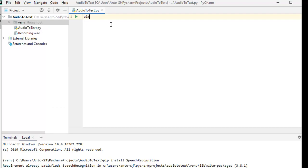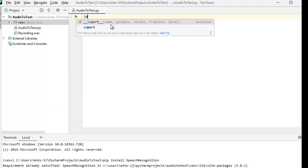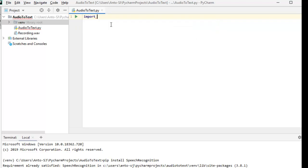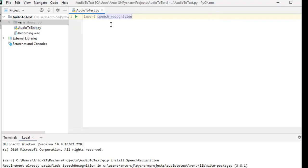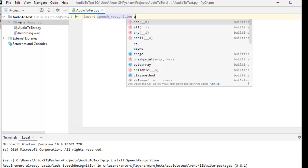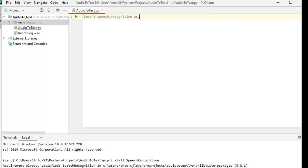Now let's go to code. First we have to import. We have to install the import — import speech_recognition. Automatically, we have to detect it. Let's go to the document.